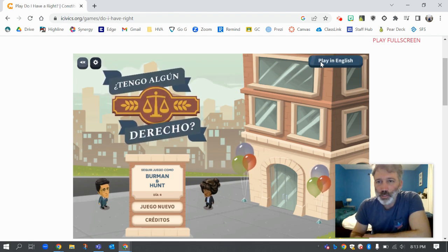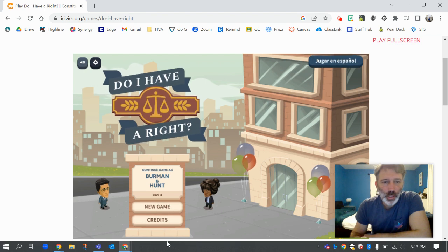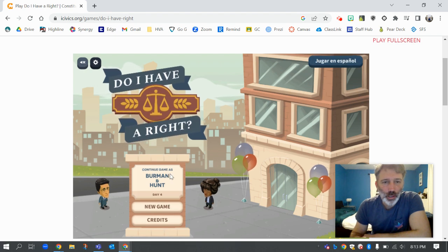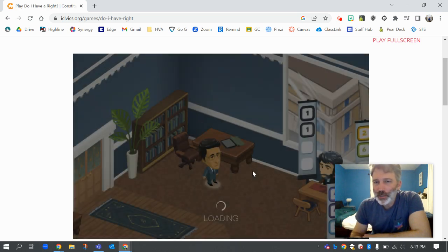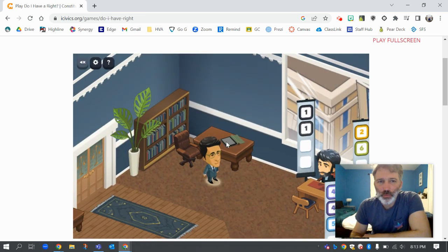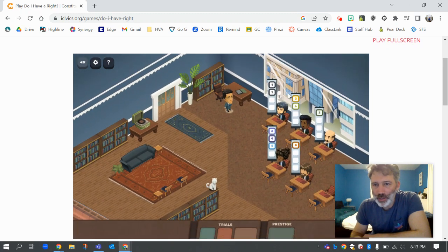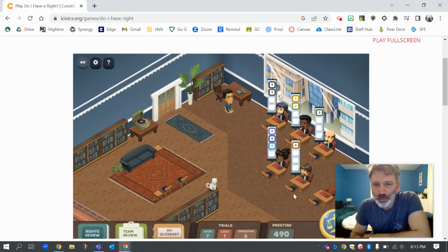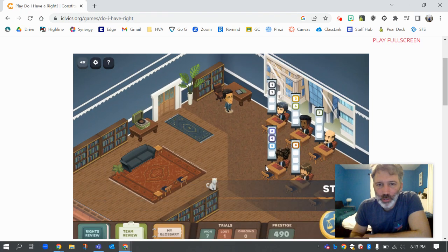This game is all about you being a lawyer and you have to know your rights well enough to be able to advise different clients. You can also play in Spanish or English. I had already played, so I'm on like day four and I've already got a whole bunch of lawyers. You start off with just one lawyer.